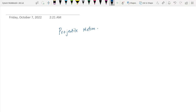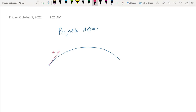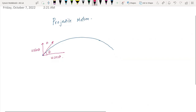You have this ball which goes like this — this is what we call projectile motion. What's happening here is that there is a velocity u, and this is the initial velocity at an angle theta. Now this velocity has components: this component is u sin theta and this component is u cos theta. So you have a vector u and two components: u sin theta and u cos theta. This example matches someone playing cricket or basketball.